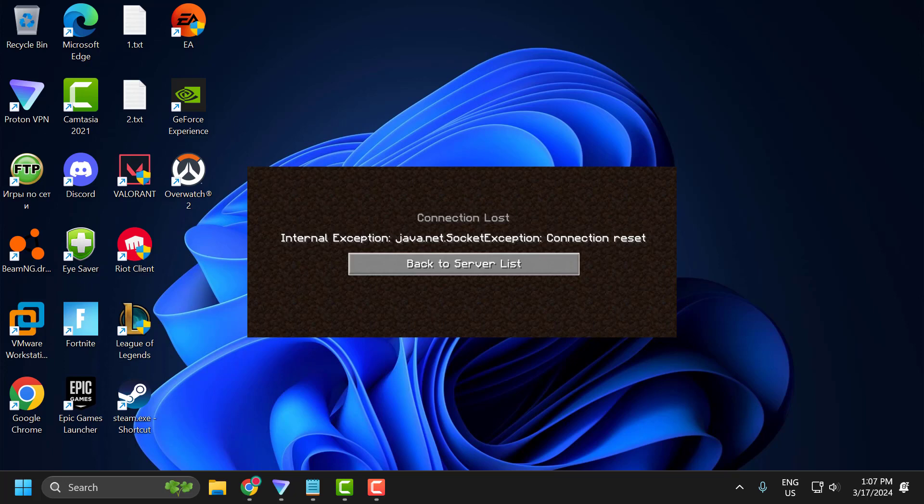Hello guys, welcome to my channel. Today we are going to see how to fix Minecraft internal exception java.net.socket exception connection reset. Let's fix it guys.